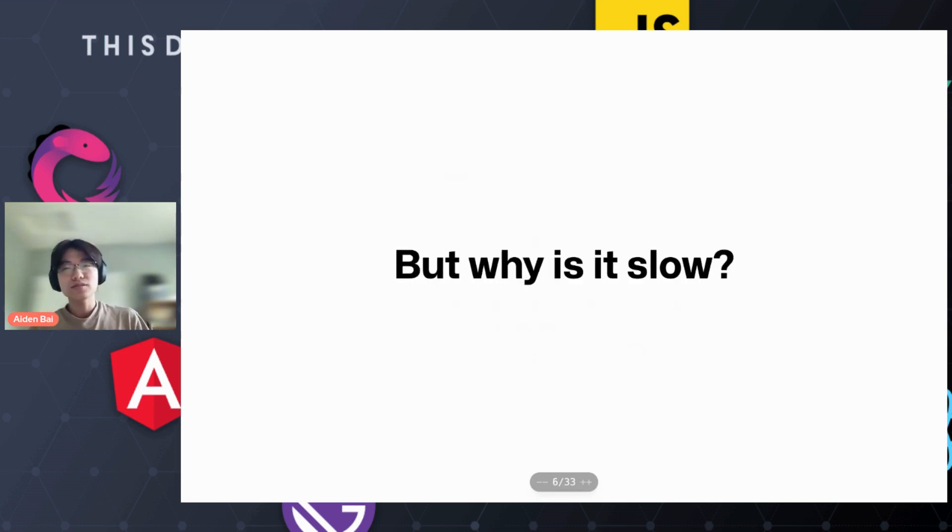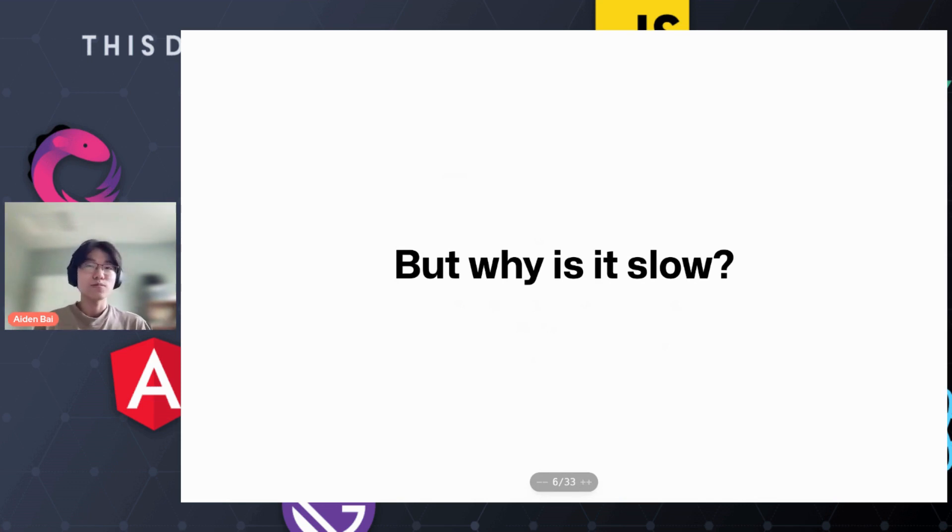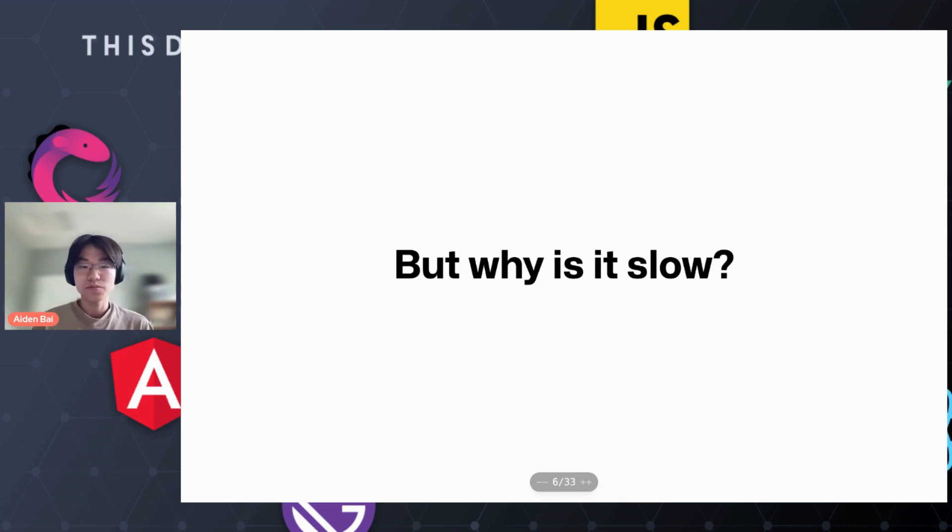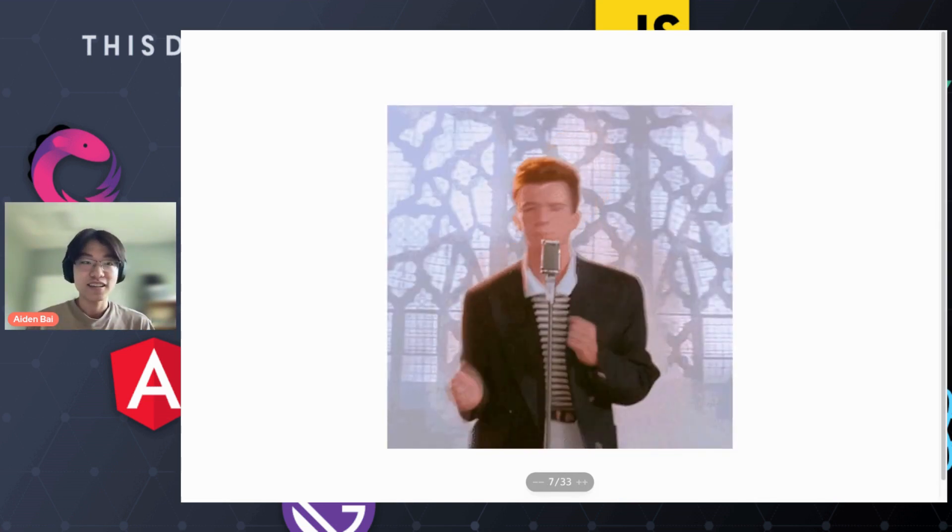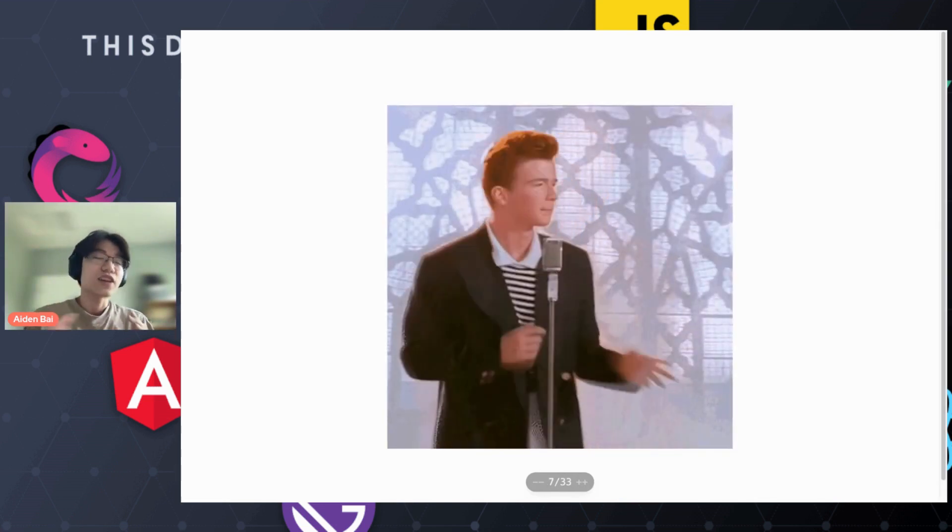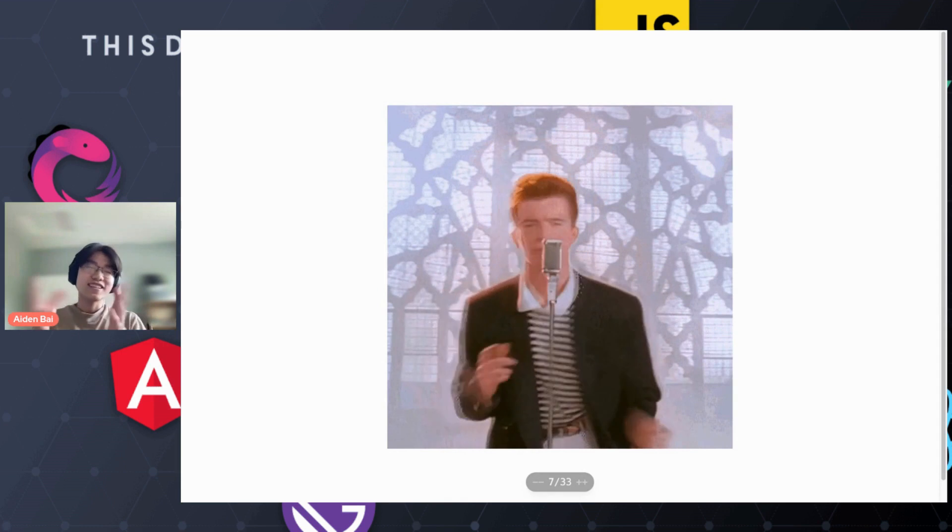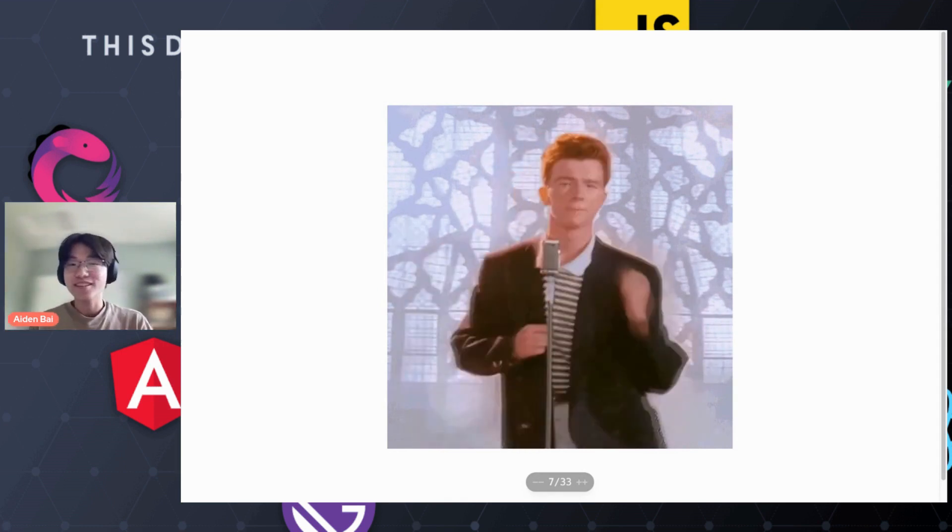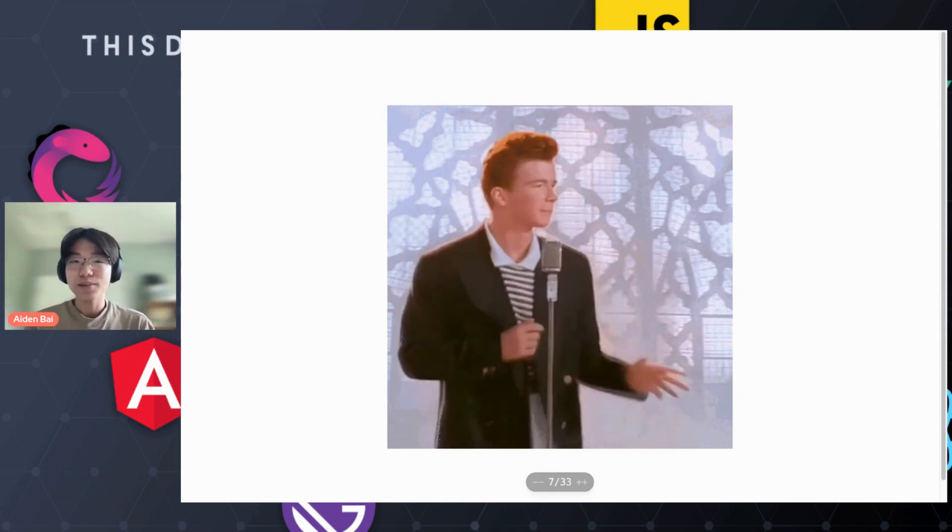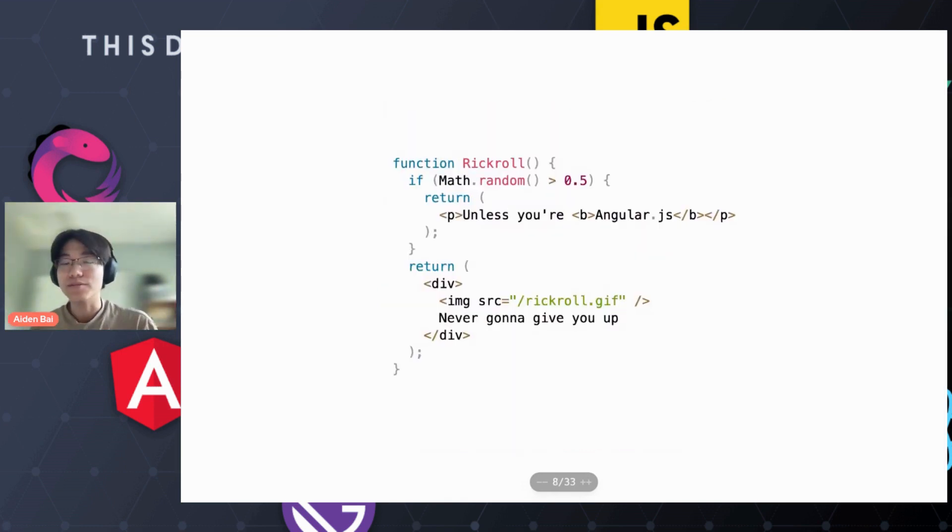But first, you may be asking, why is the virtual DOM so slow? Well, it's all because of this guy. Okay, maybe not this guy specifically or his amazing song, but this component.